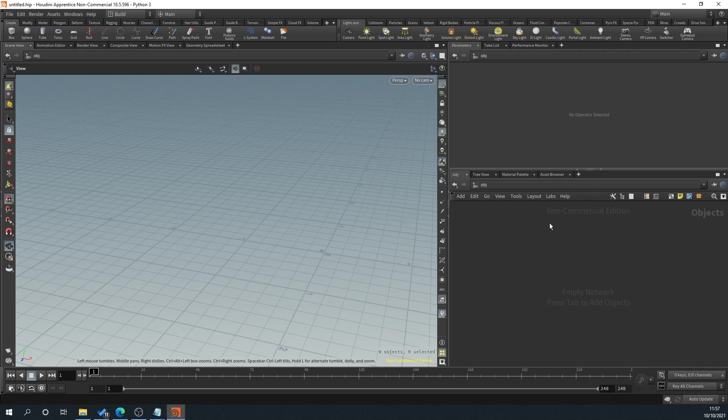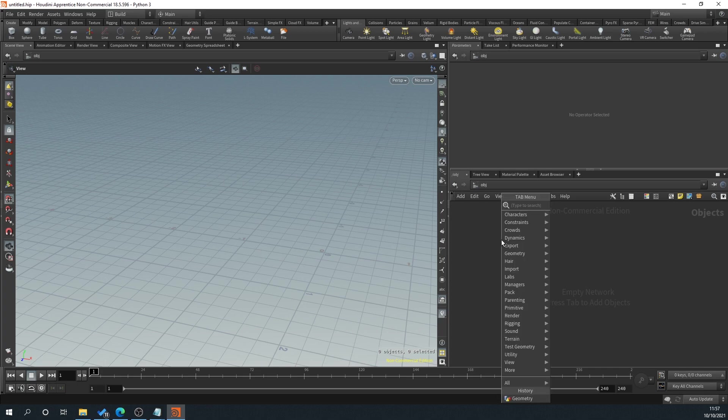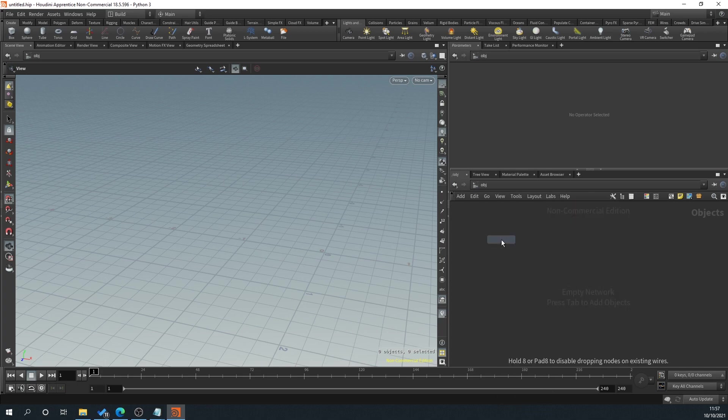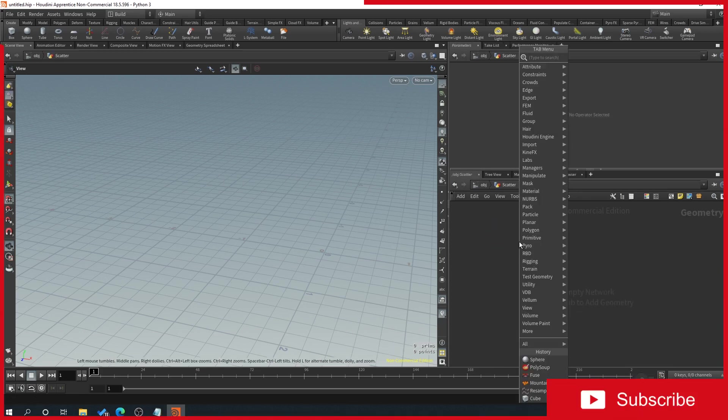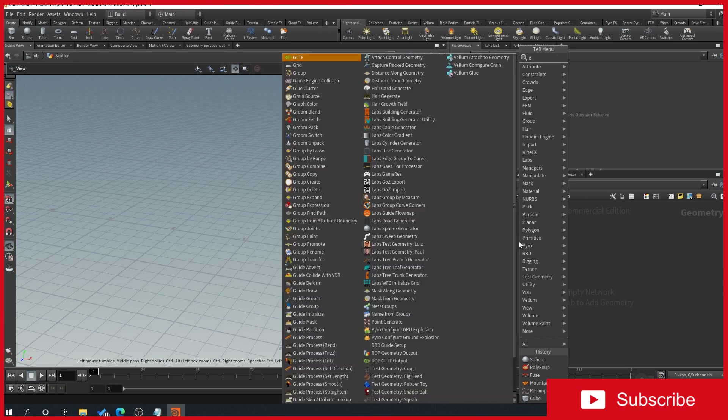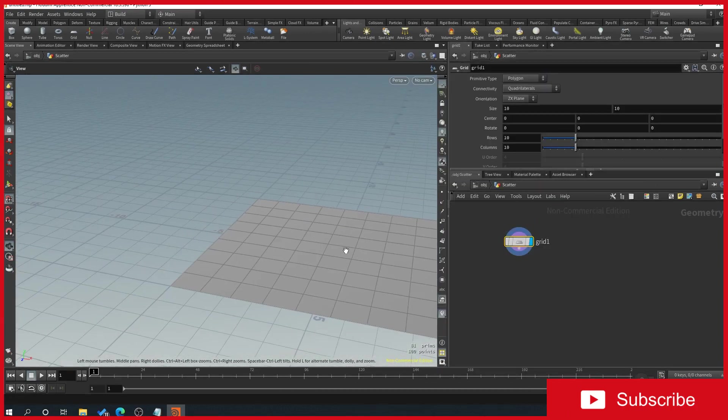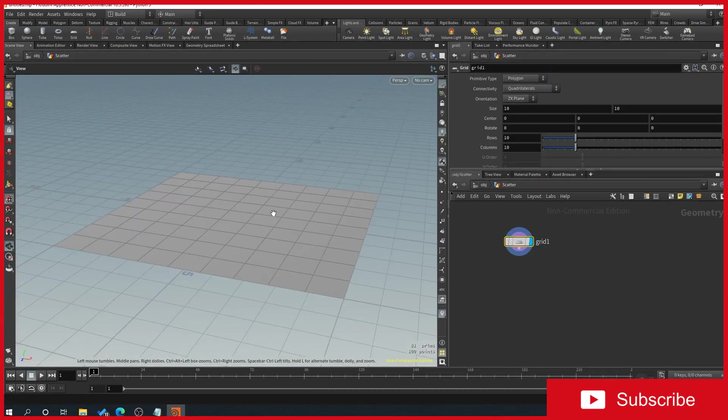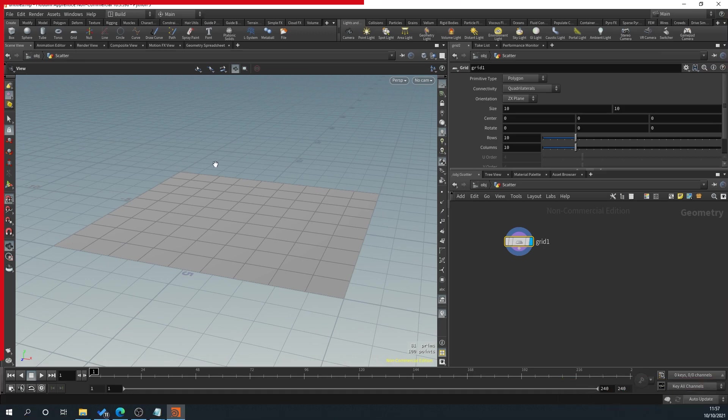So what we're going to look at is how to scatter some simple cubes and add a scale randomization to the cube and also a rotation randomization. Obviously this would be great for scattering rocks or even trees across a grid. So what we'll do is right-click geo, give it a name, scatter, open up the geo and we'll create, right-click, type grid.